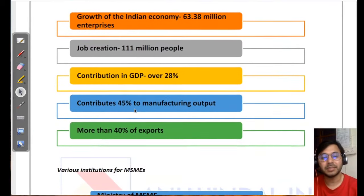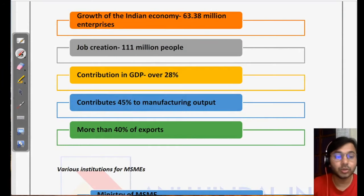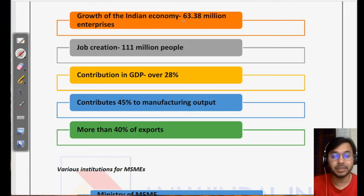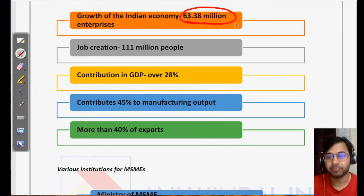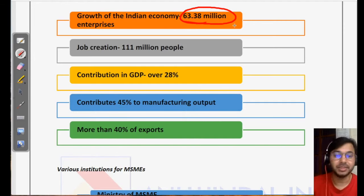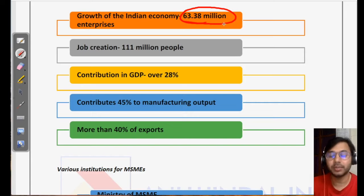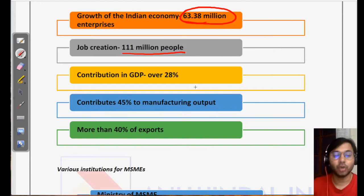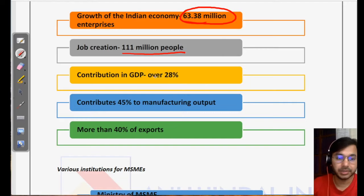The importance of MSMEs in the growth of the Indian economy can be understood through the latest facts. There are 63.38 million enterprises in India that are MSMEs — that means more than 6 crore enterprises. Additionally, 111 million people, that is 11 crore people, get jobs through MSMEs.